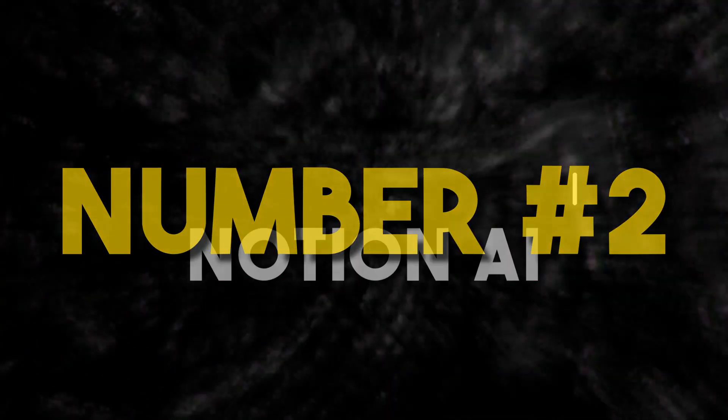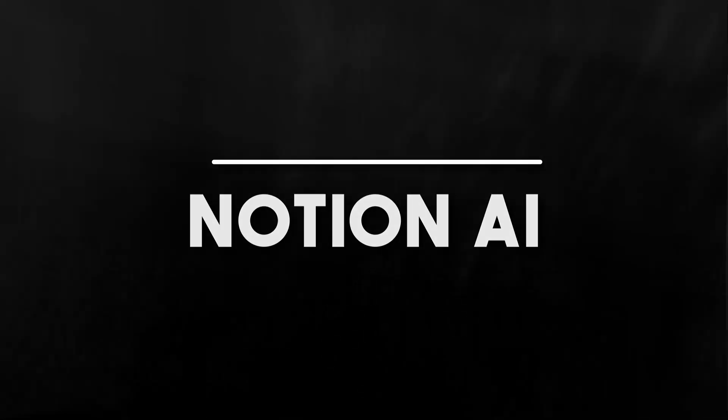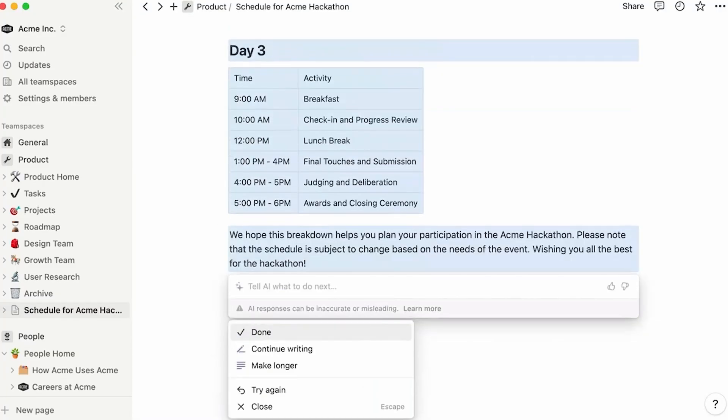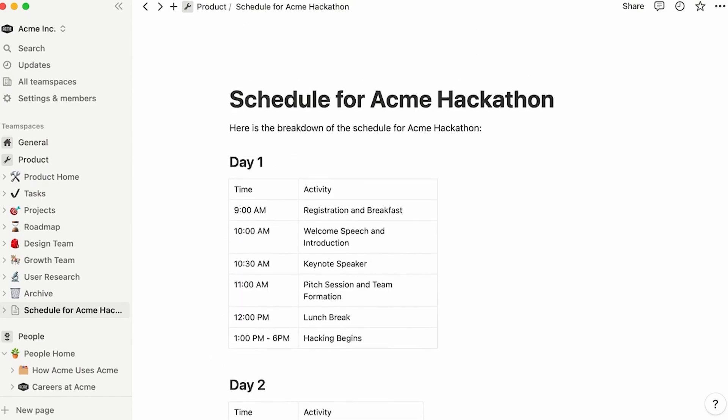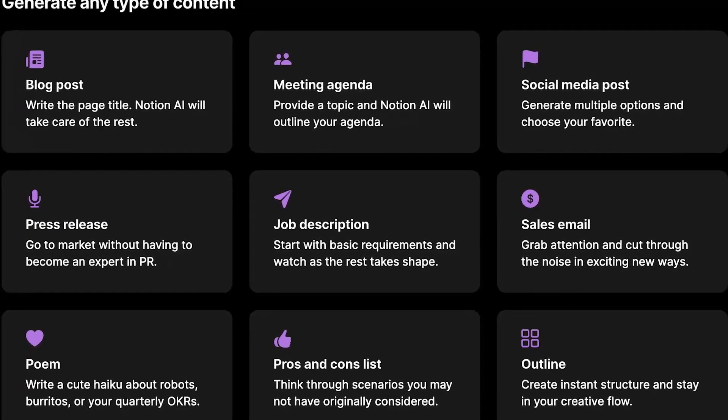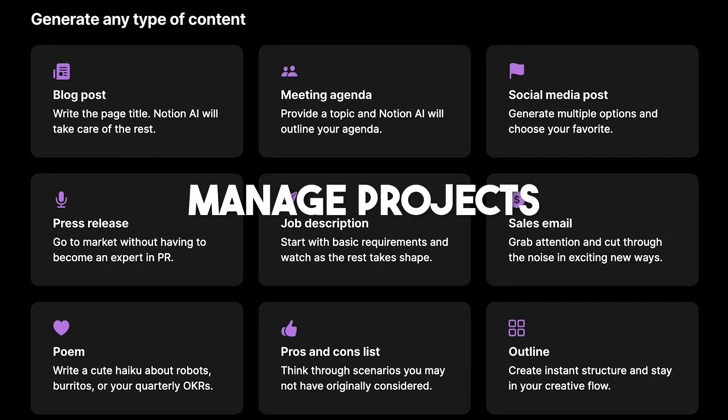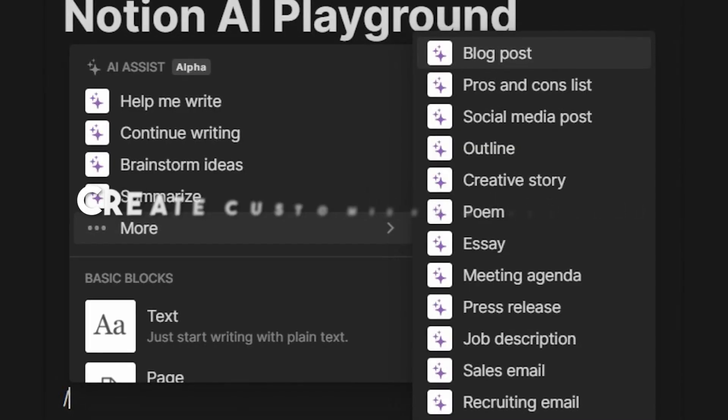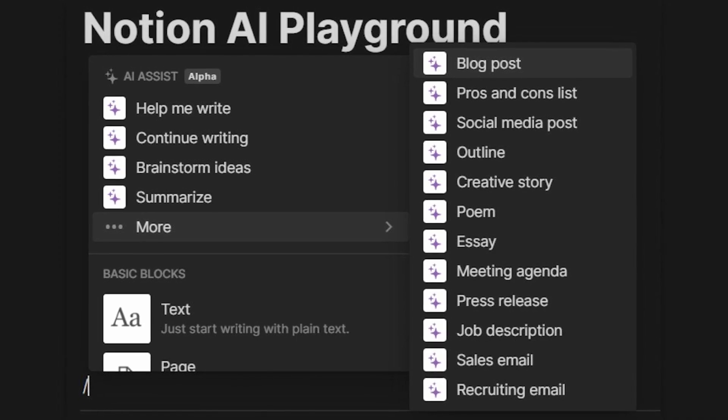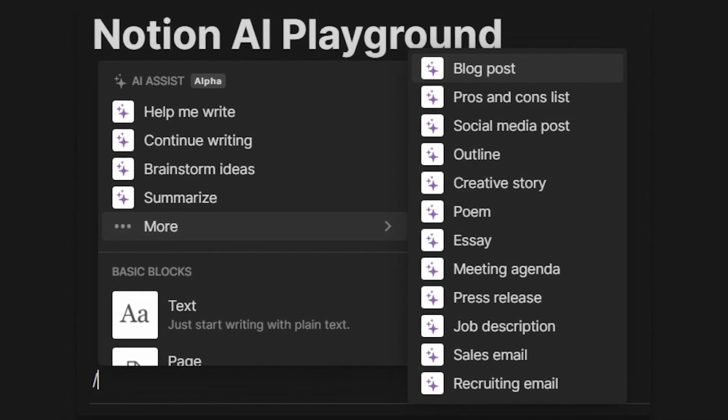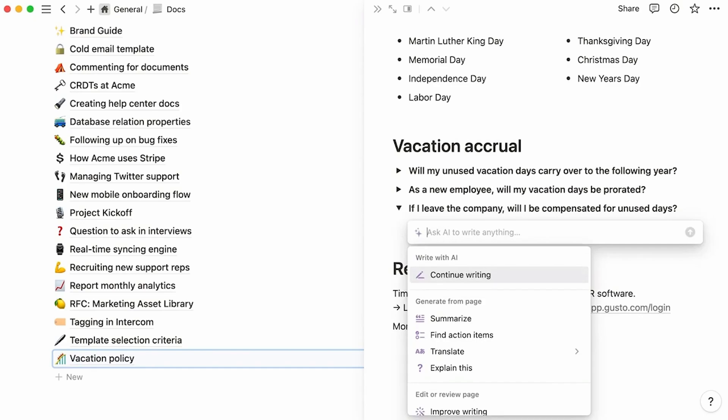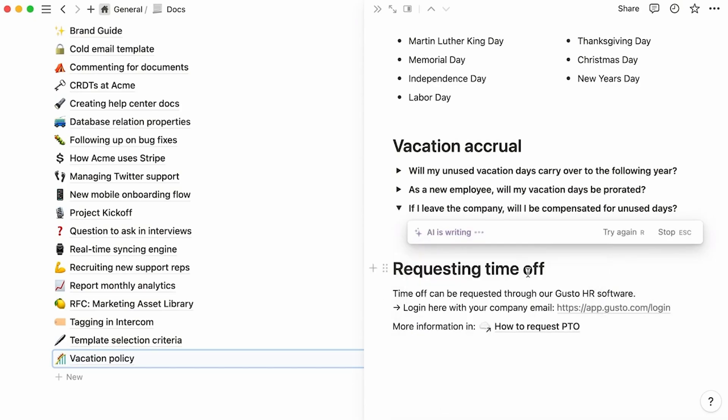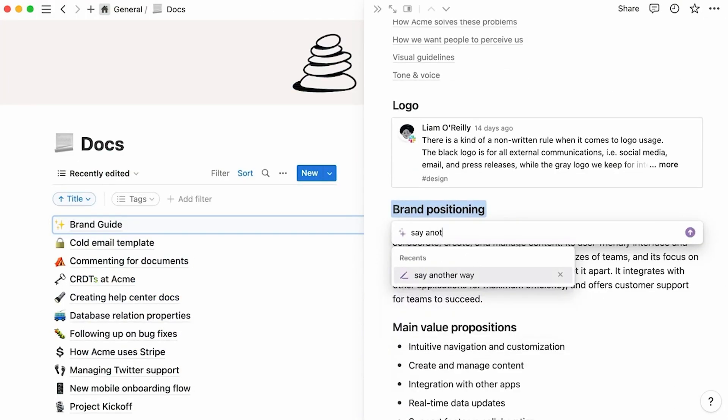Number 2. Notion AI. Notion is a versatile productivity platform that brings together several tools for effective work and team collaboration. It serves as an all-encompassing workspace where you can jot down notes, organize documents, manage projects, and create customized databases. Its flexible interface allows you to draft articles, plan your activities, and even shape your own workspace to meet your unique needs. Notion's powerful editor supports a range of features, from simple checklists to complex databases and embeds from other services.